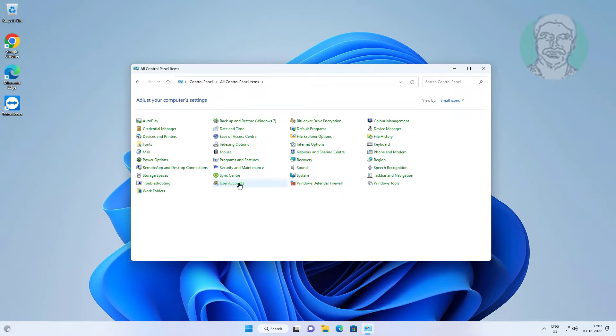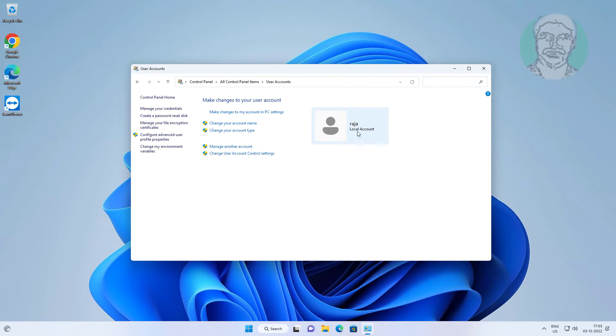Click user accounts. In my case Raj is in local account.